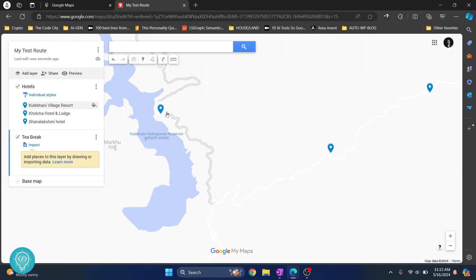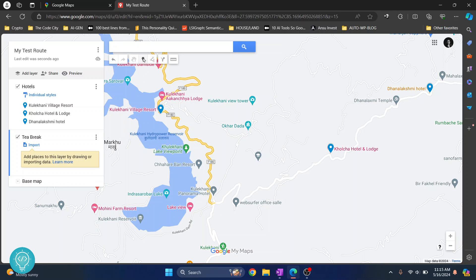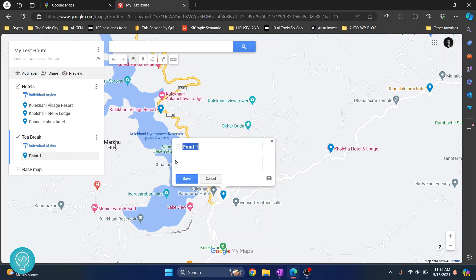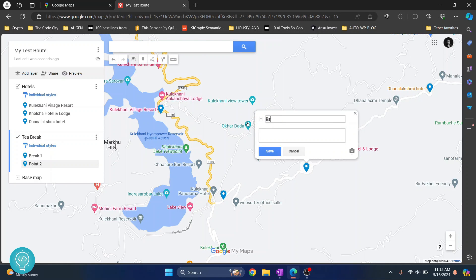Let's say we want to stop somewhere around here that is not on the map. Click on Add Marker, then click the location and name it — let's say 'One'. Add another one somewhere where there's no existing place in Google Maps. Click Add Marker again and name it 'Break Two'.